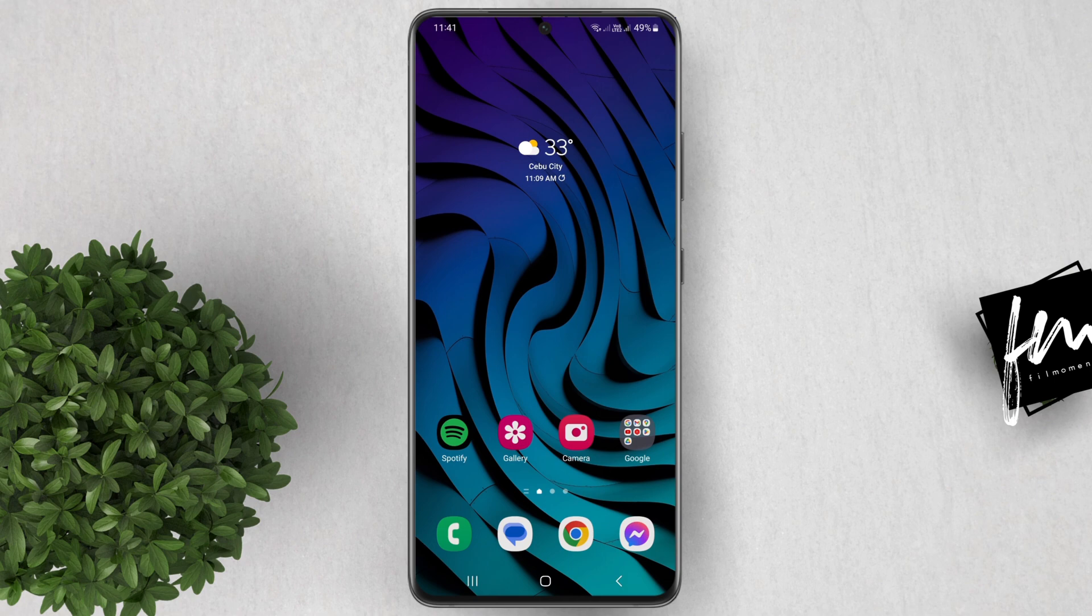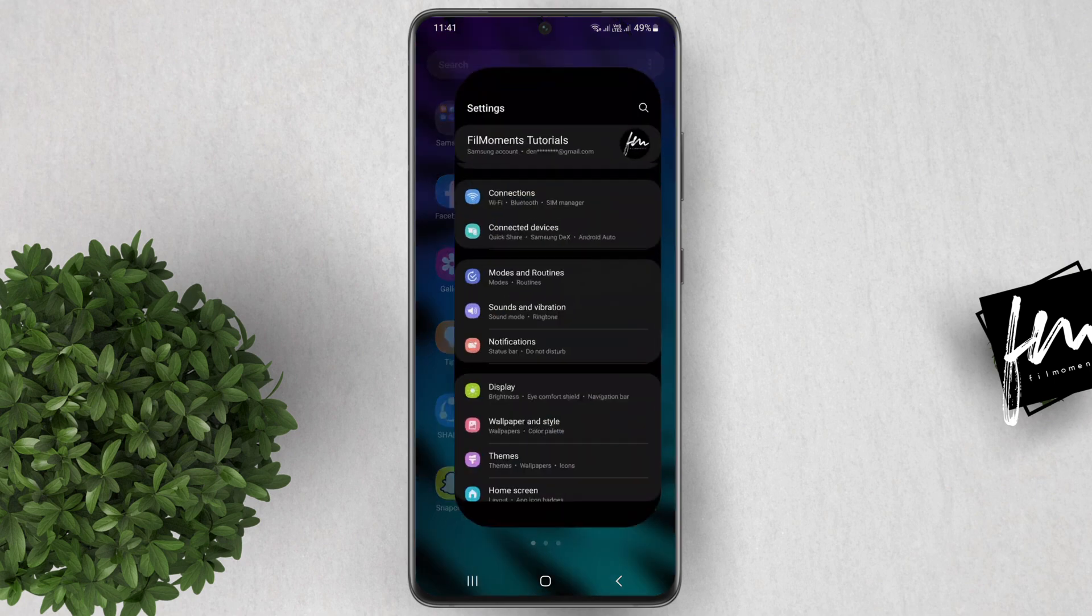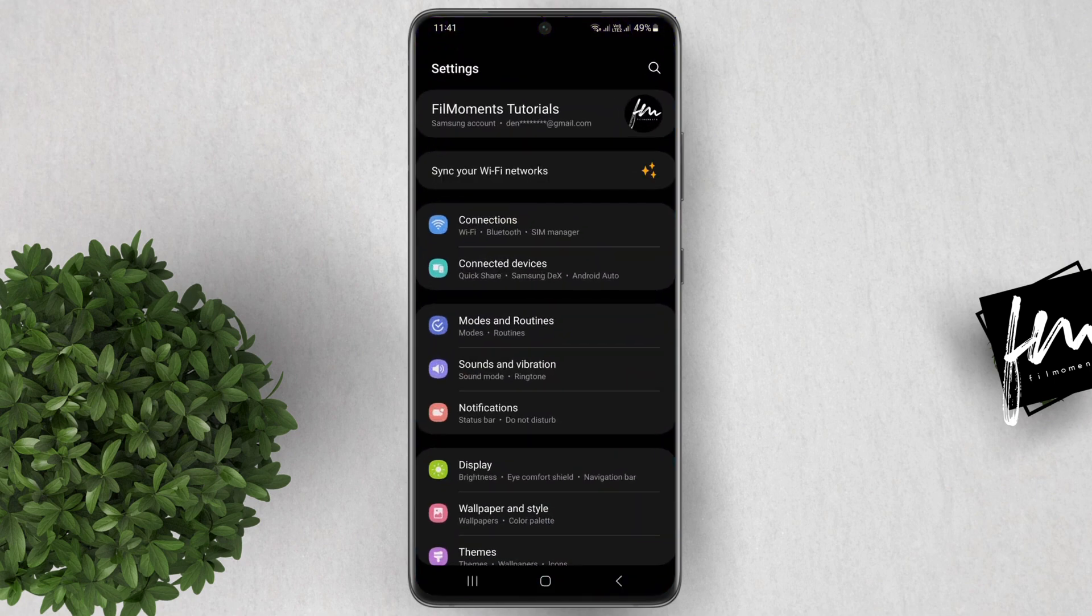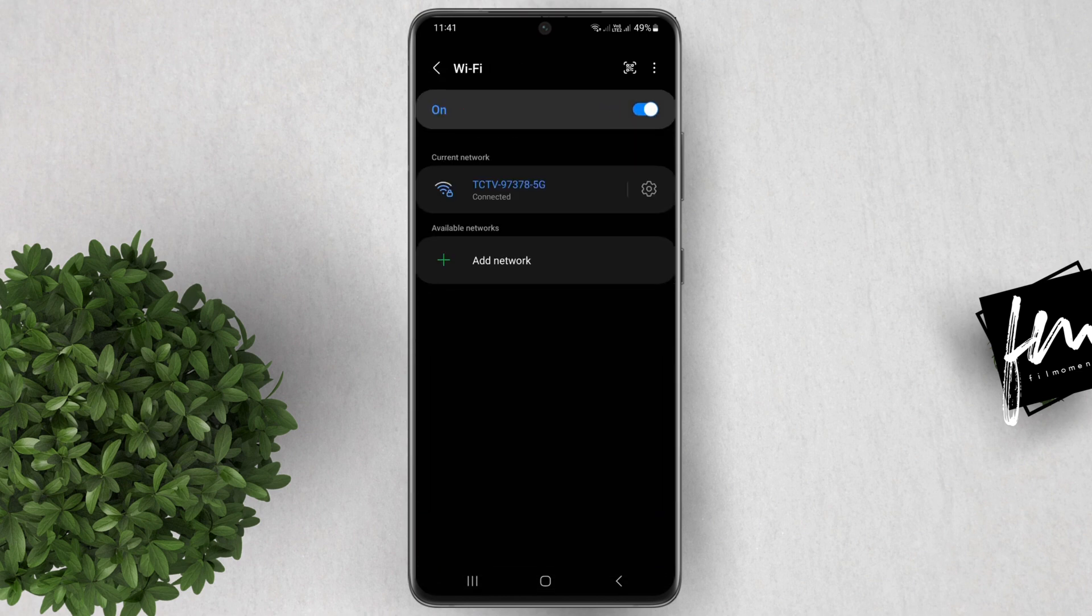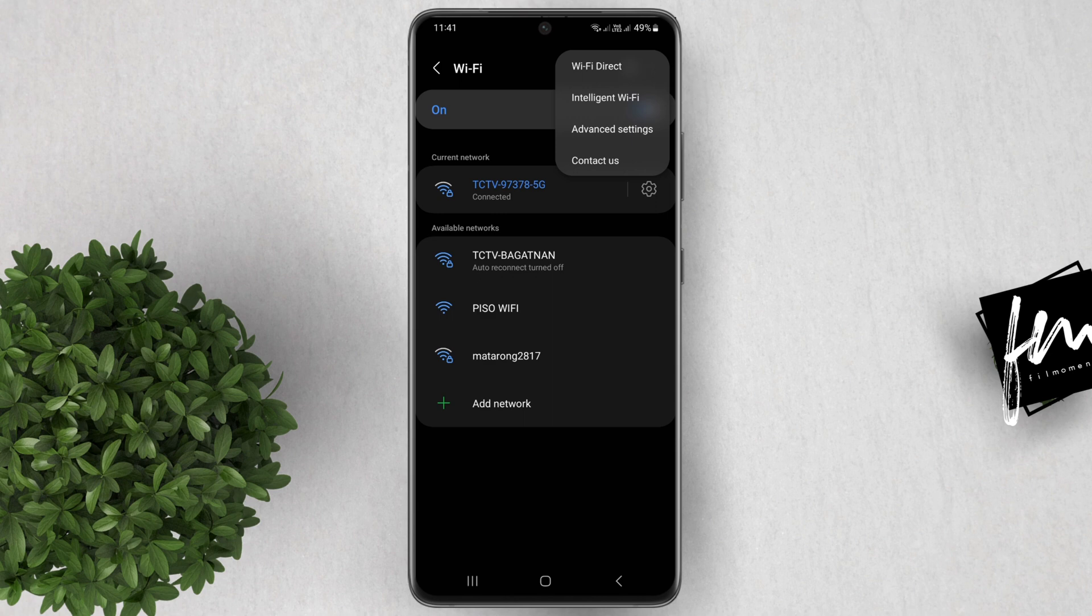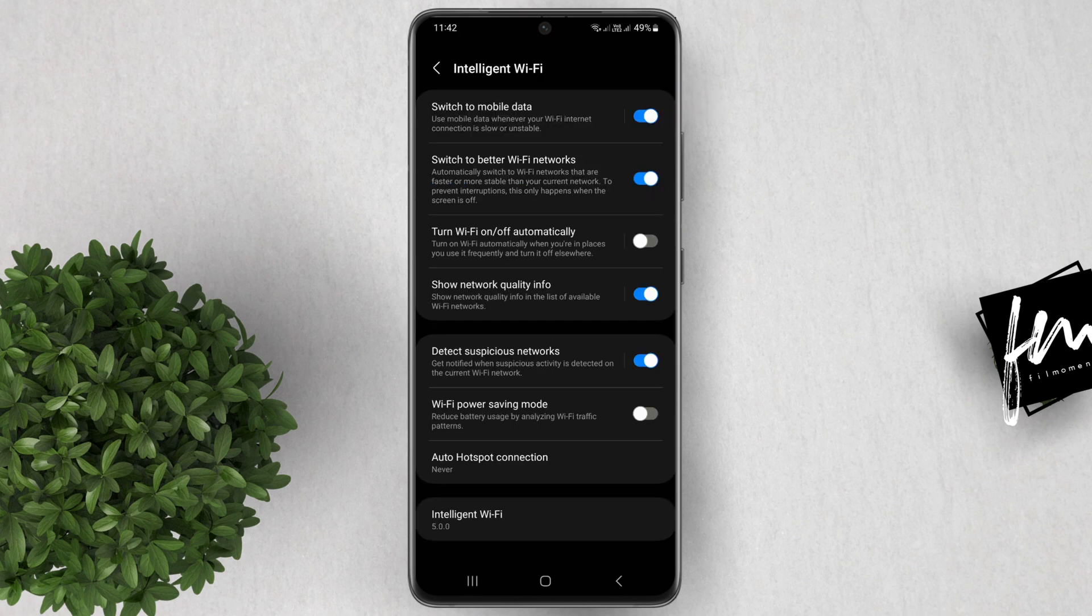To enable it, go to your Settings app, then tap on Connections. Go to Wi-Fi. In here, click this three dots button at the upper right, then select Intelligent Wi-Fi.